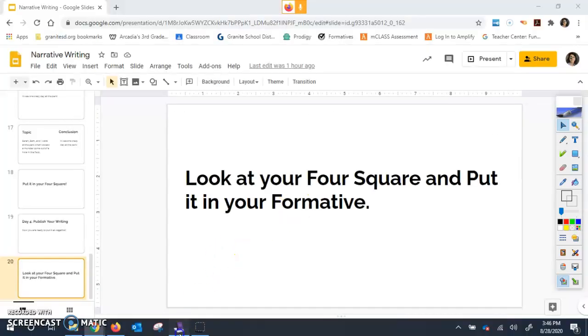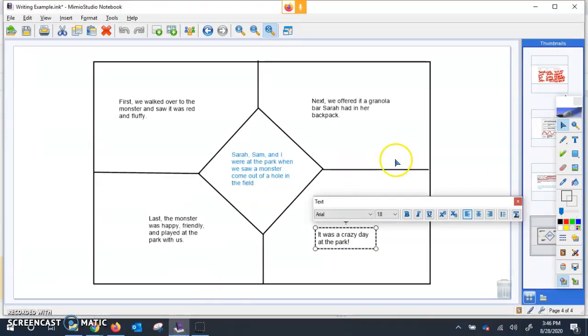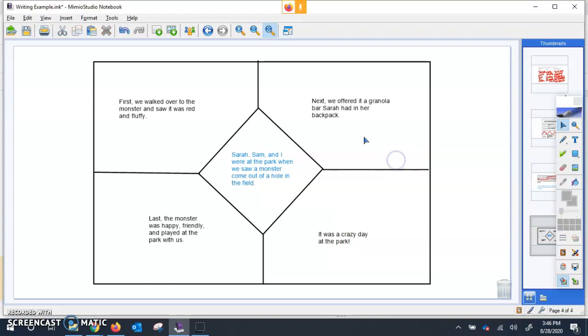So if you recall, this is what our four square looked like. I had my topic here, my first, next, last, and then my conclusion or the end of my story here.